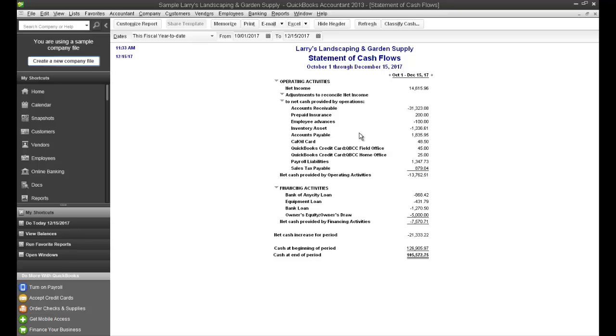Then goes through your balance sheet and adds or subtracts based on the activity in the balance sheet, any cash-related transactions.